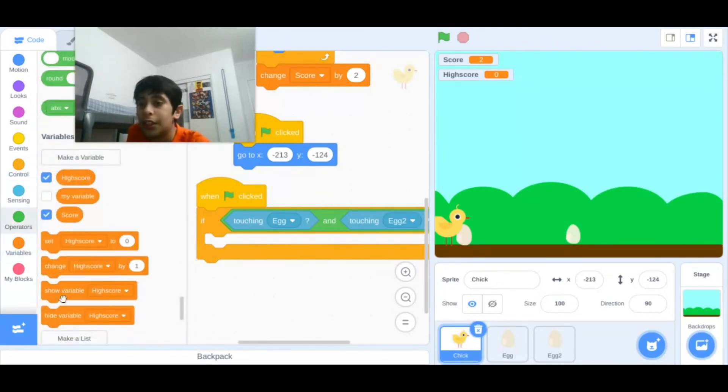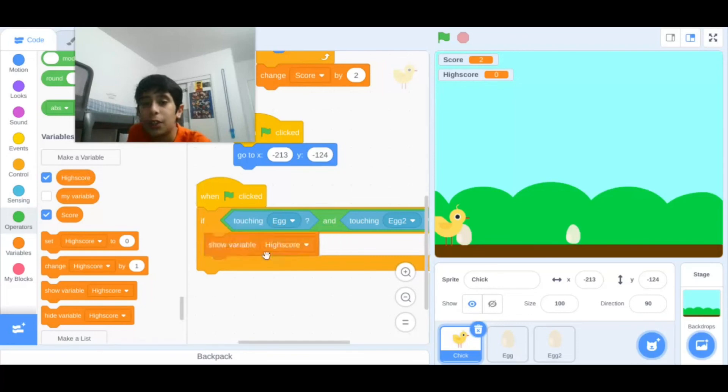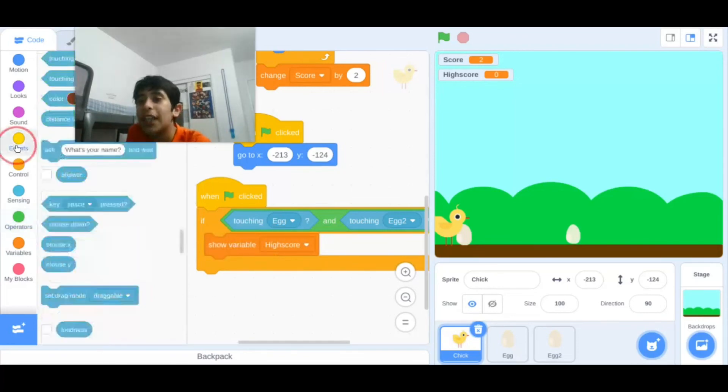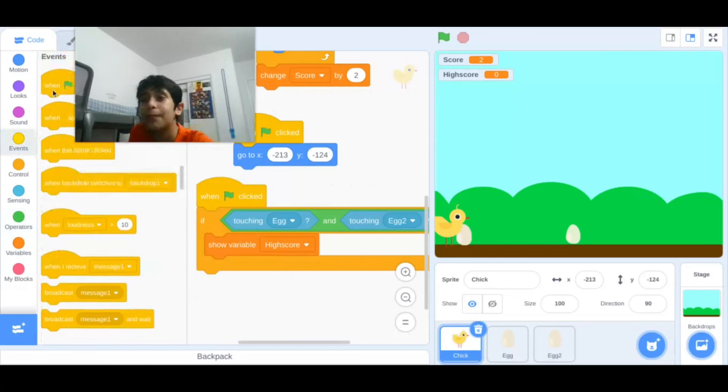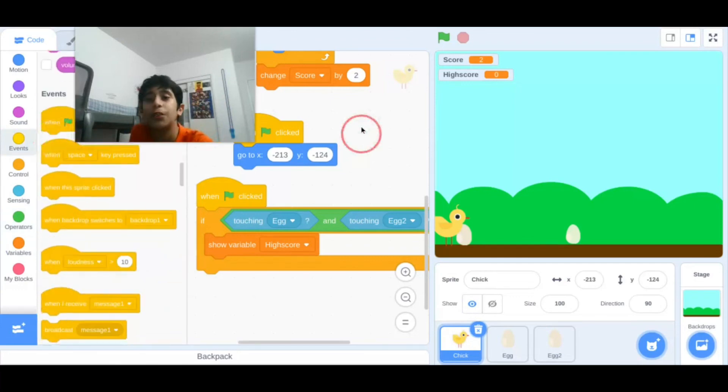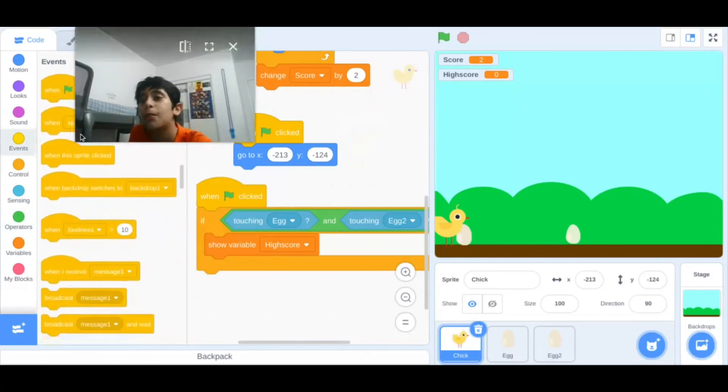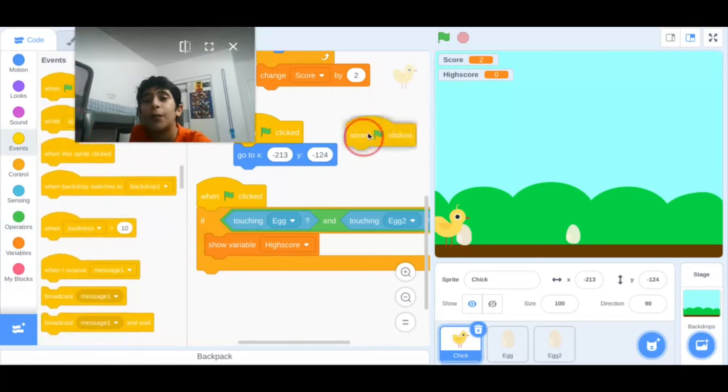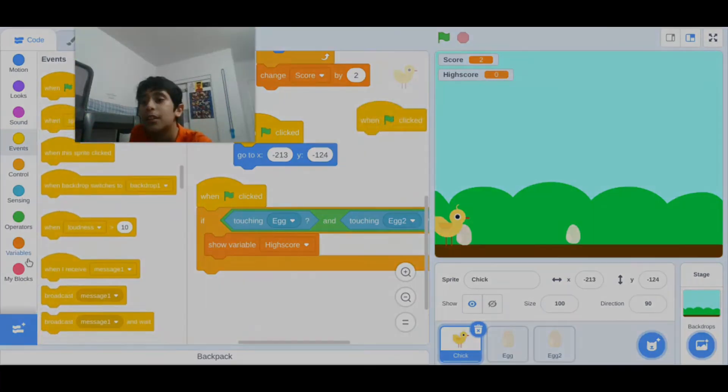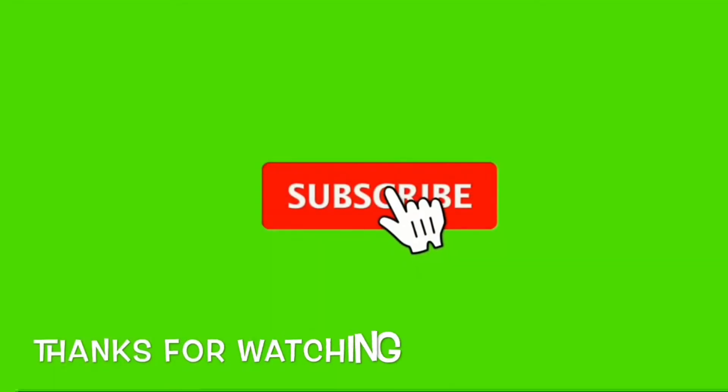Then show variable high score. But I'll say to him first, when flag clicked, hide variable, because I don't want him to show high score before when playing the game. So I'll say to him first, taking off time as a record.